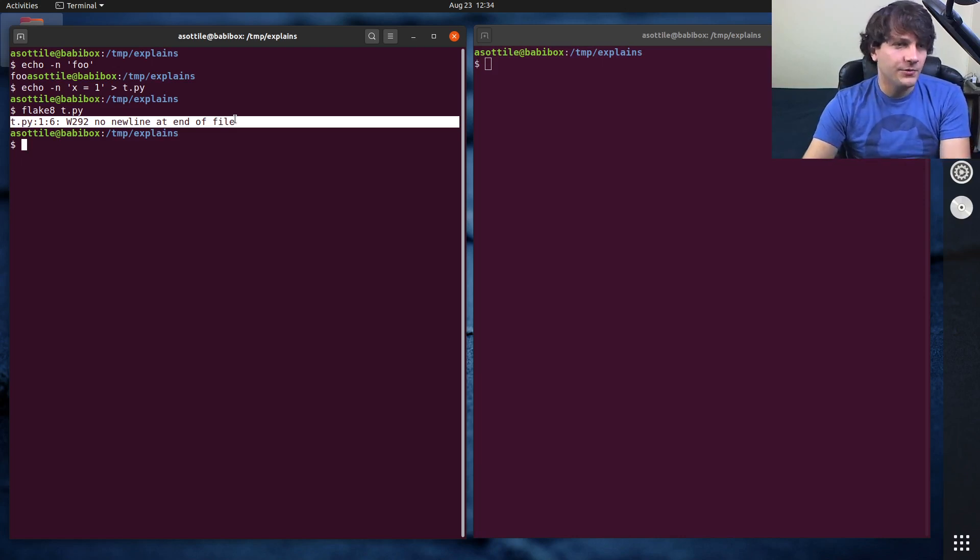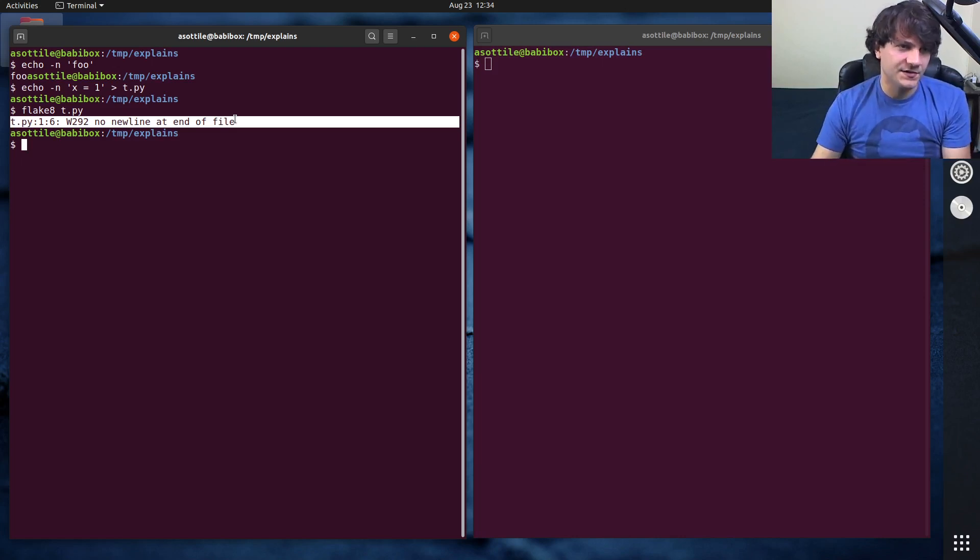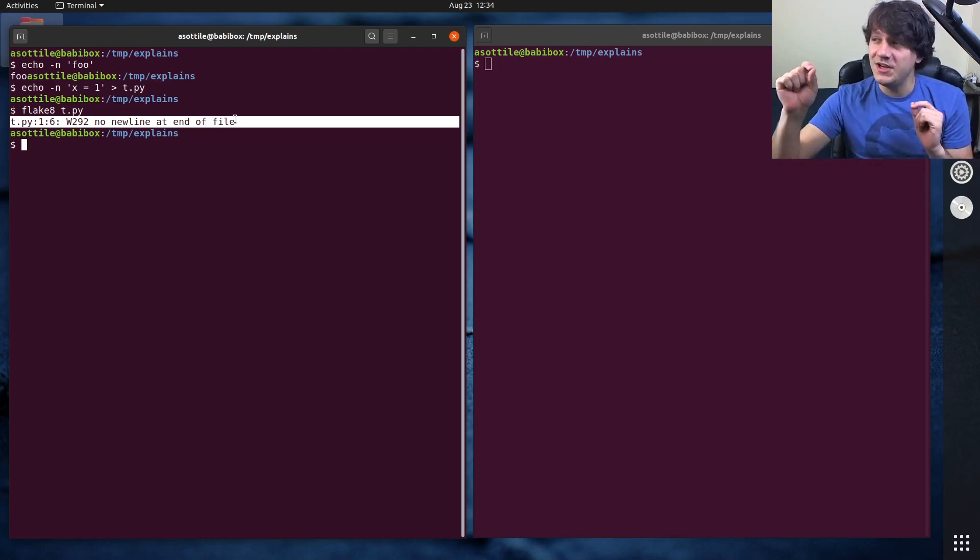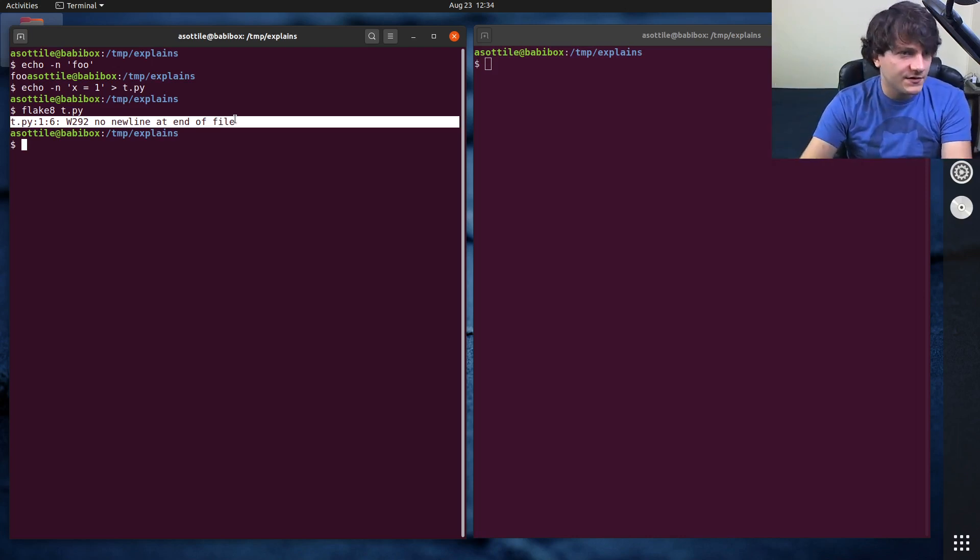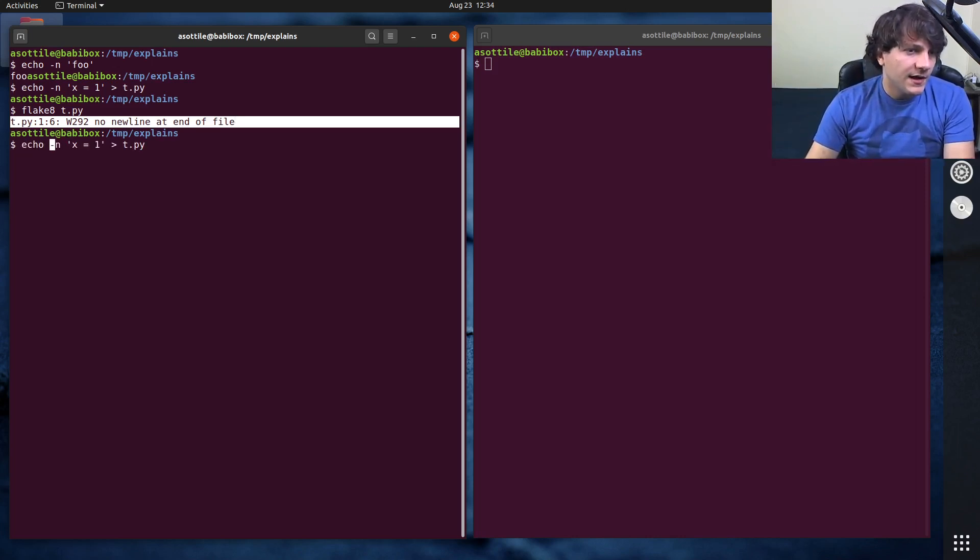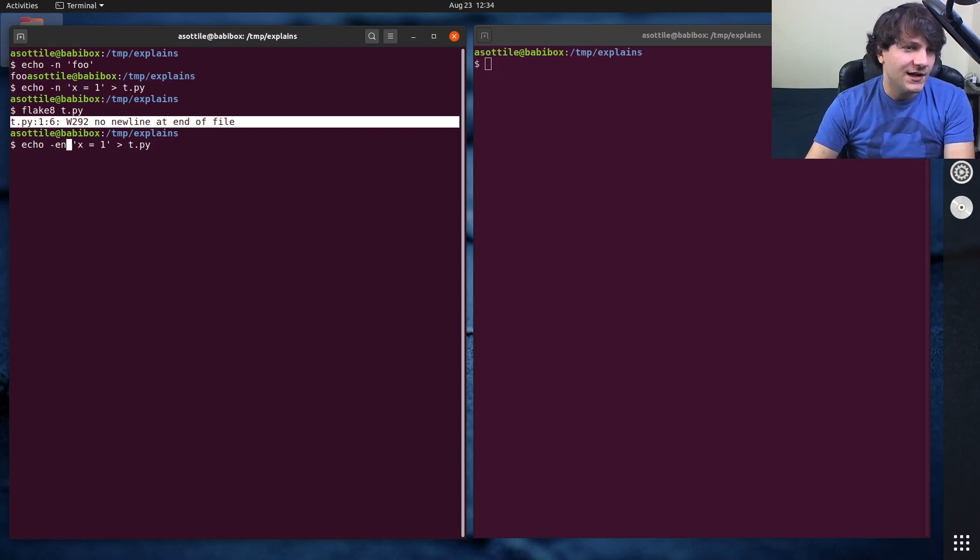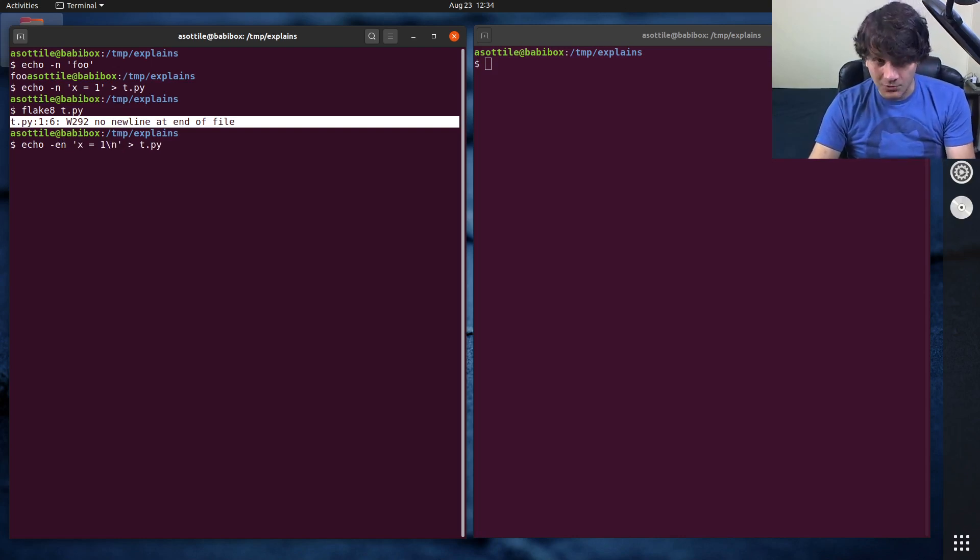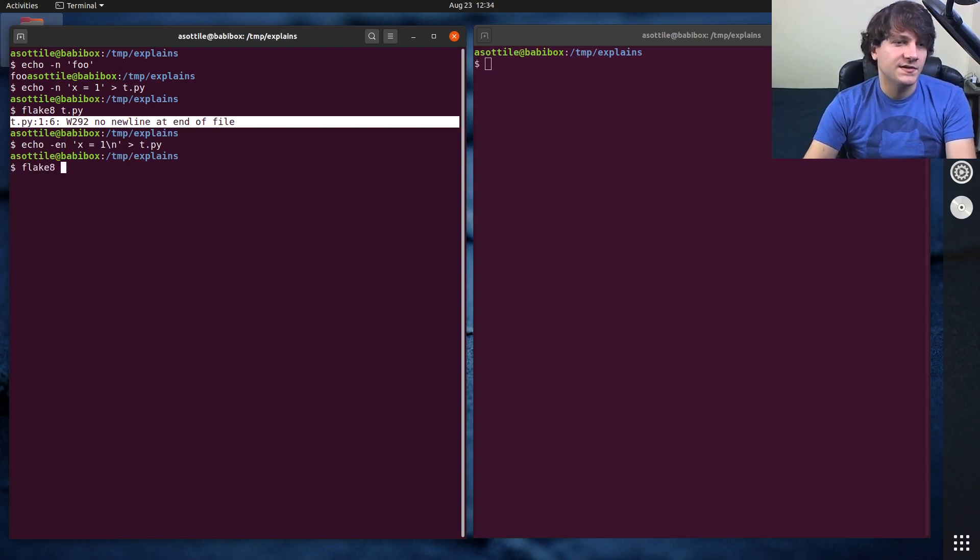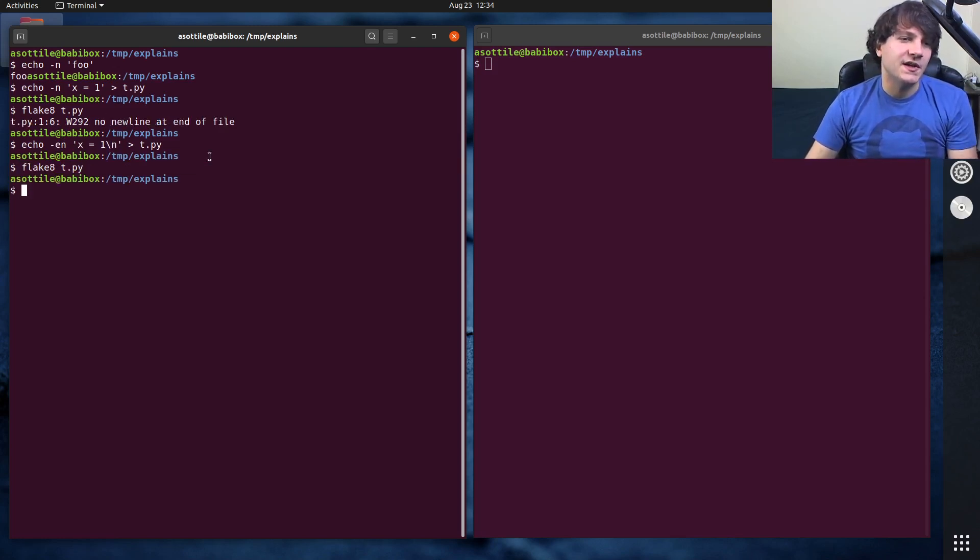Now when you look at a file that ends in just a single new line character, this doesn't mean a separate blank line at the end of the file. So if we do echo -e, yeah that'll explain it. This is ending with exactly one new line. If we look at this, you'll see that it passes Flake8.